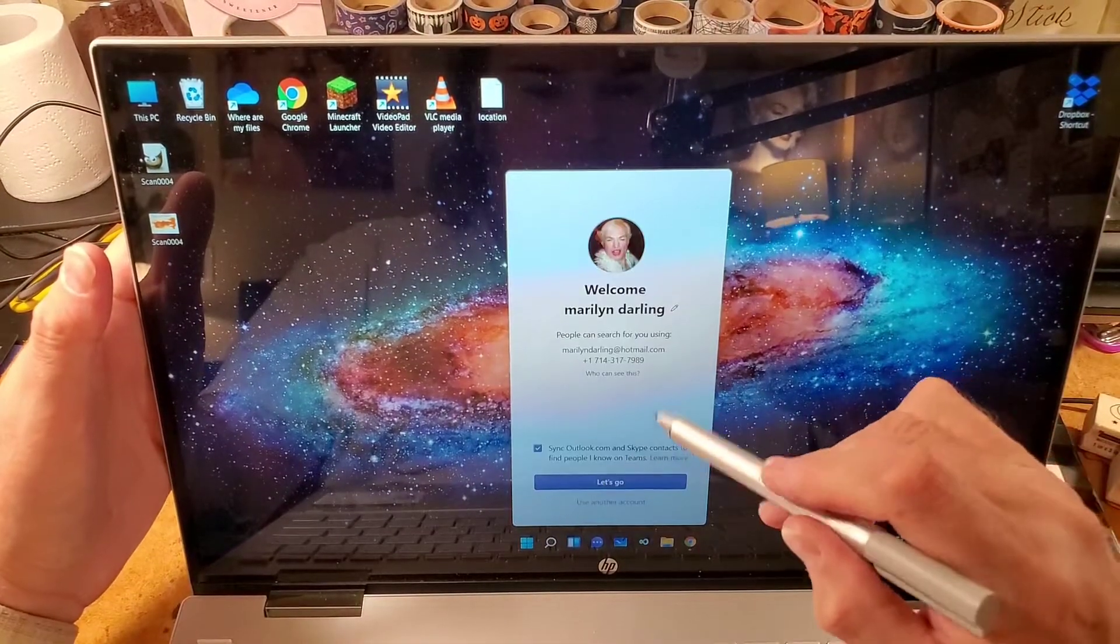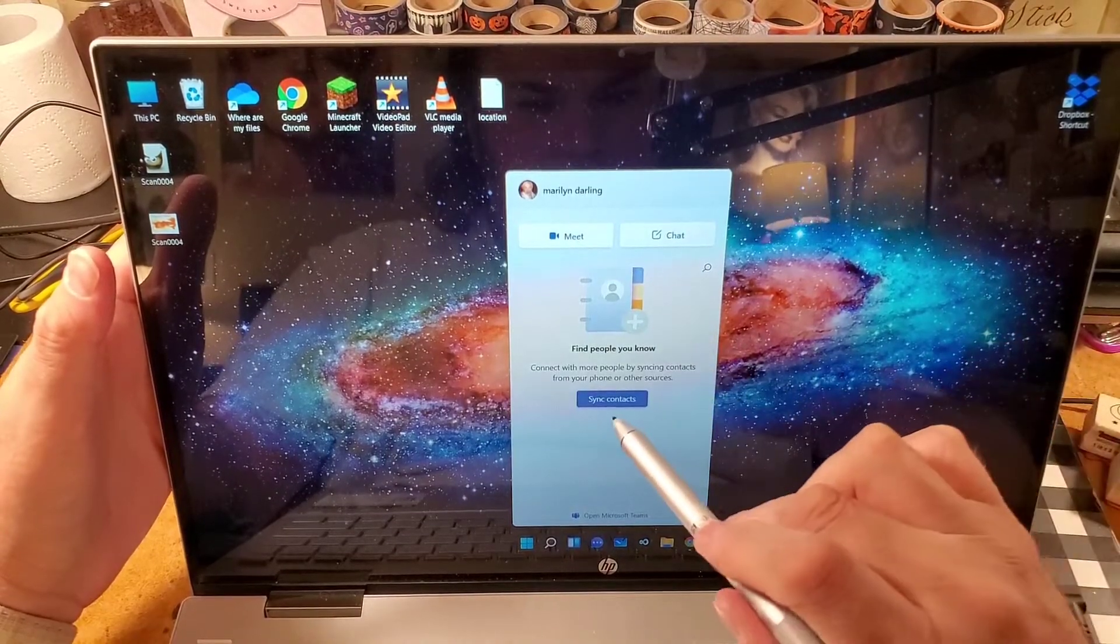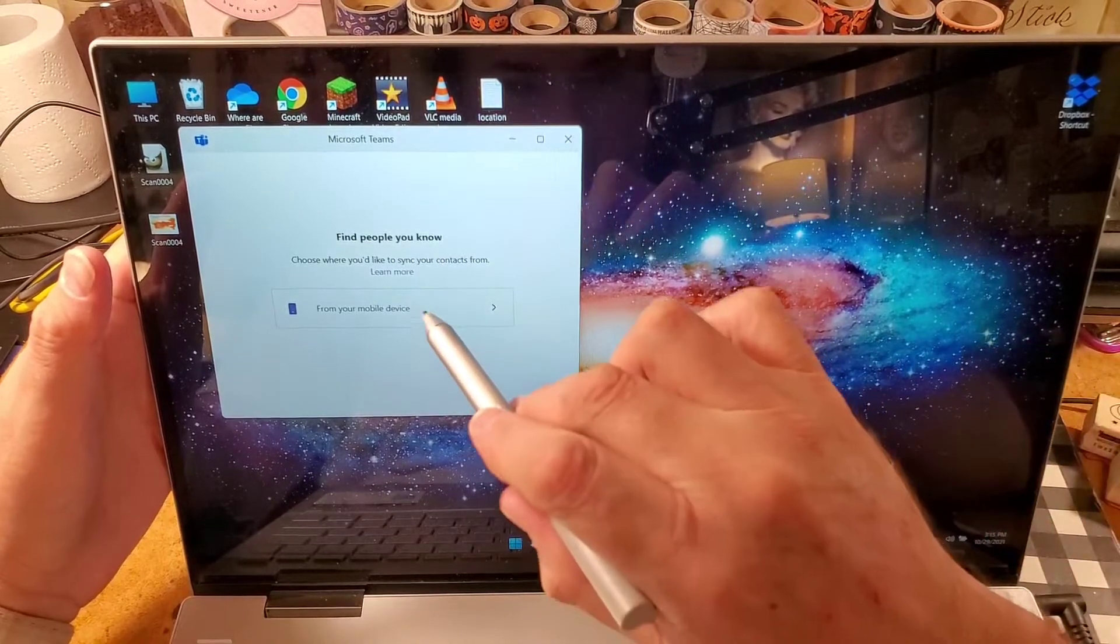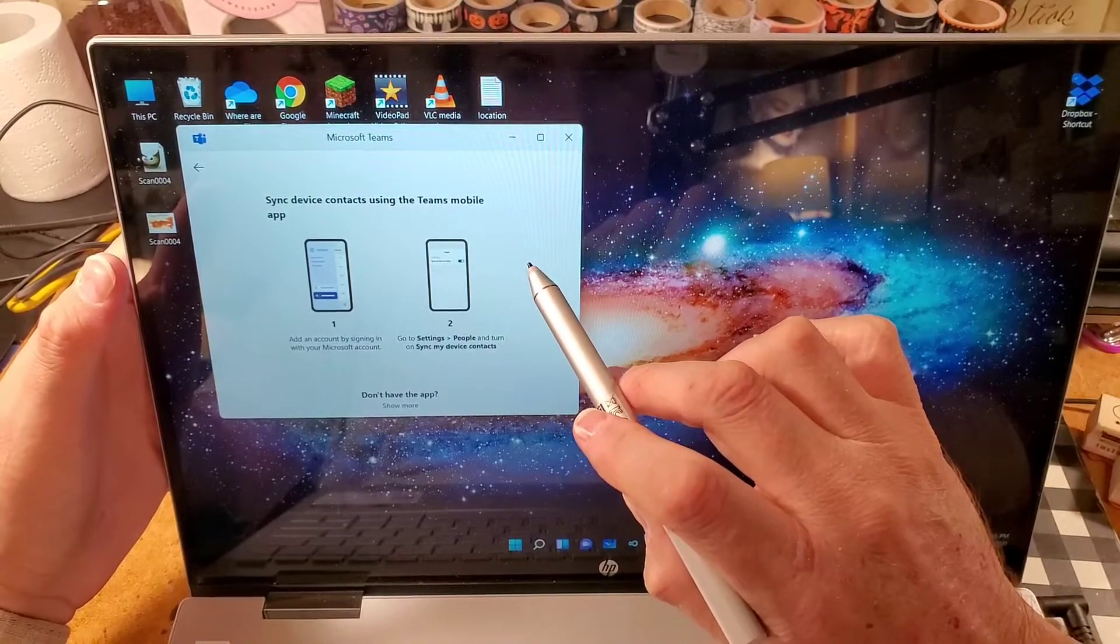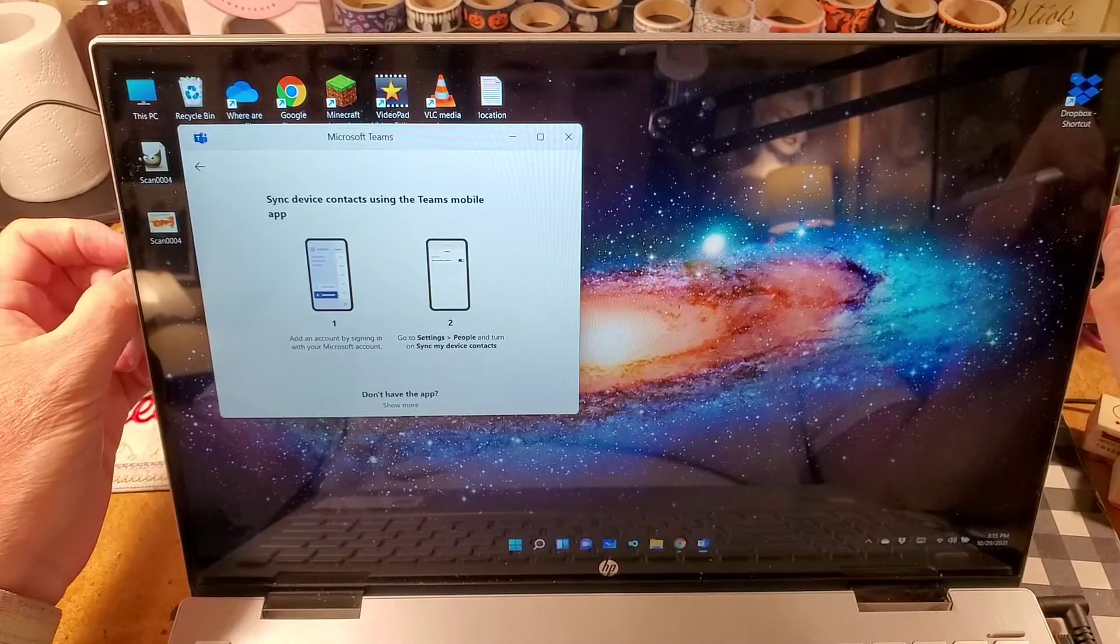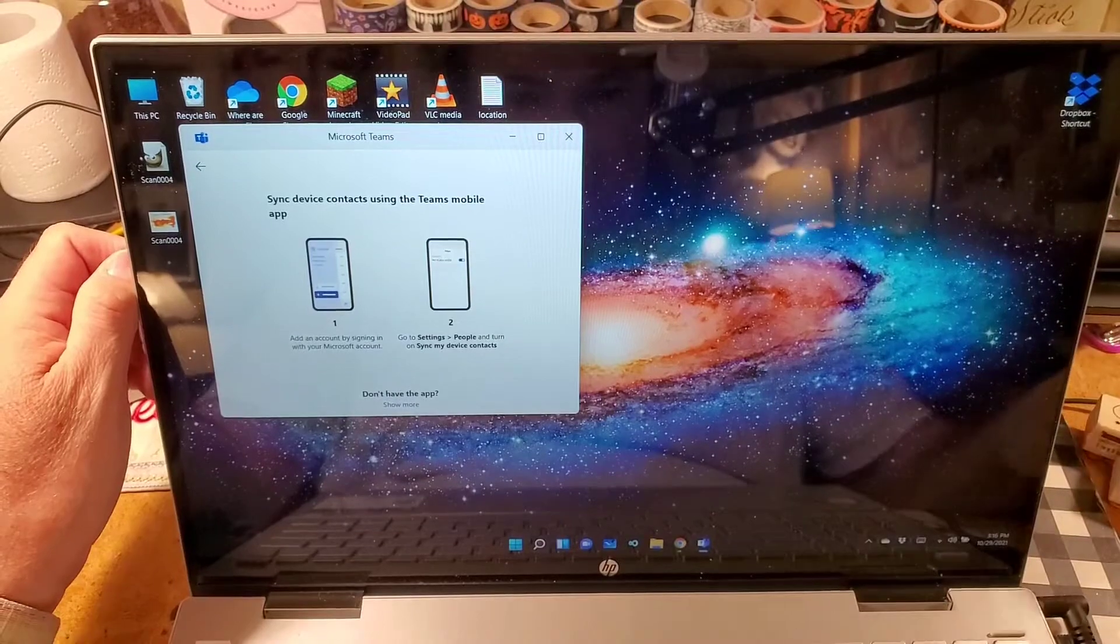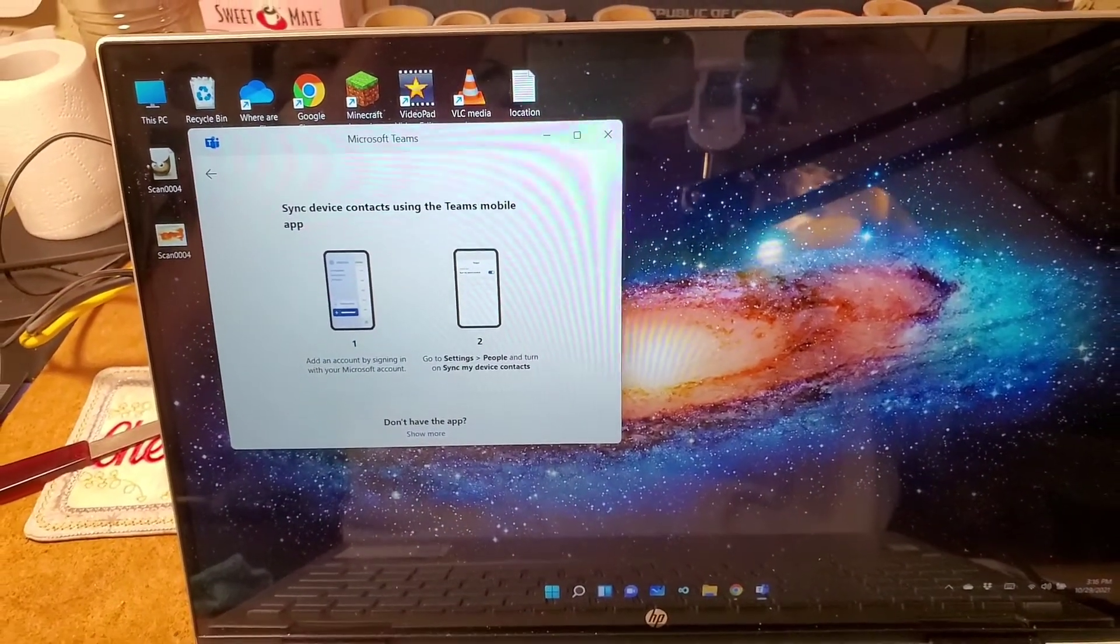Get started. Let's go. Sync contacts. From my mobile. Sync device. Contact. Using the terms. Mobile app. Teams. Mobile app. I have to undo this for a minute. I'll be back.